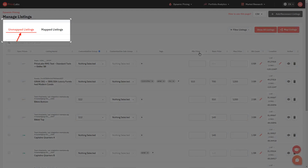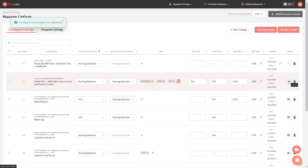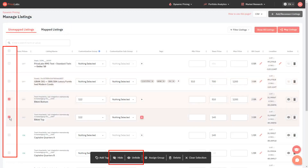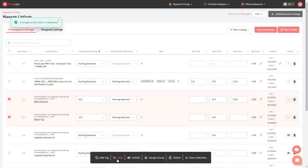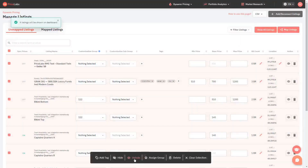From here you can click on the eye icon on the right to individually hide specific listings. You can also use the checkboxes on the left to hide or unhide more than one listing at once. Ticking the topmost checkbox selects all listings on the page, which helps easily hide or unhide multiple listings in one go.